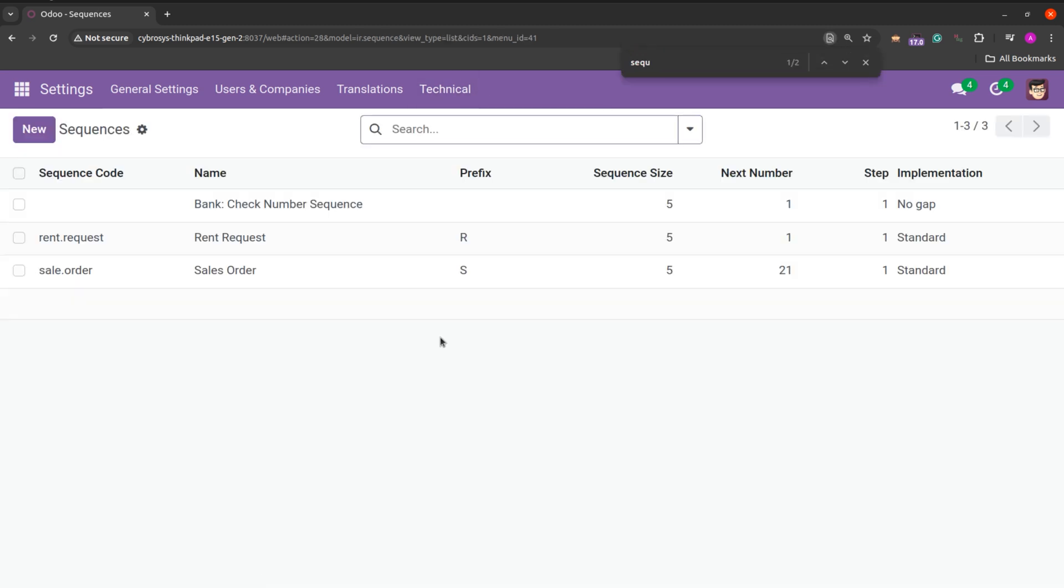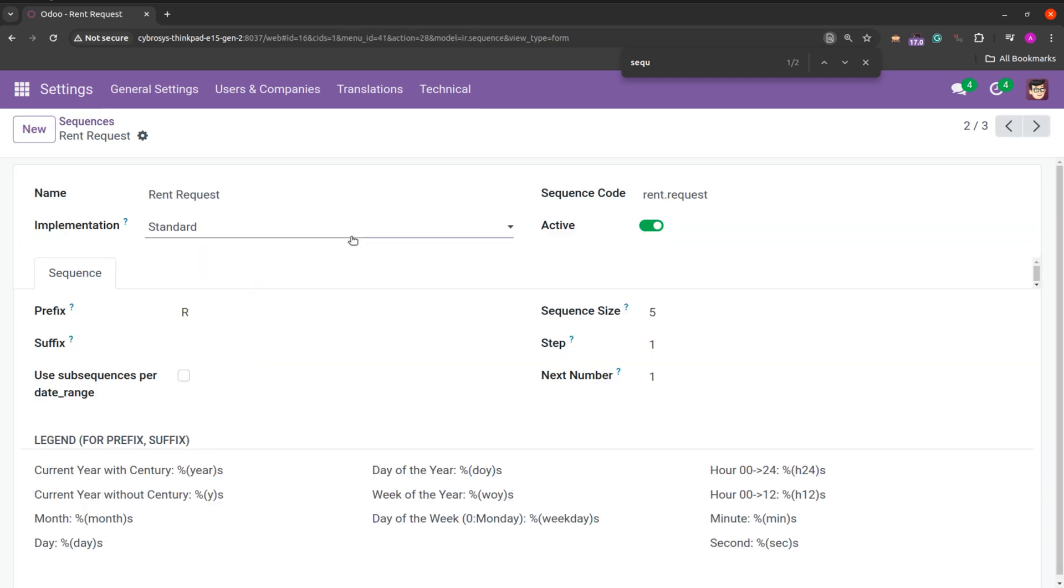Here we can see the sequence that we have generated for the model rent request. With all the details we have given in the code. Like the sequence code, prefix, the sequence size, and the step.